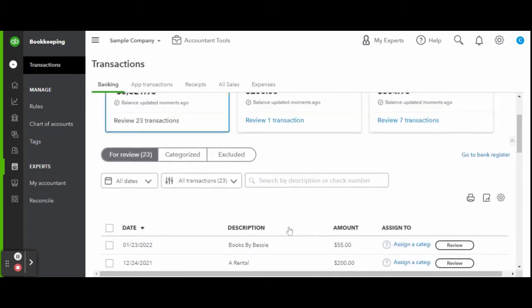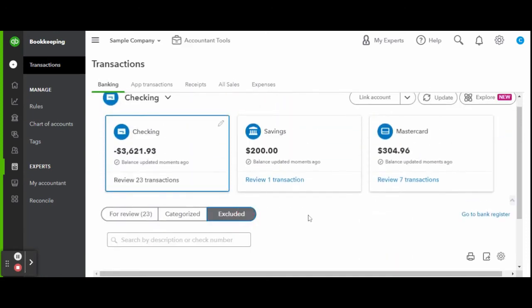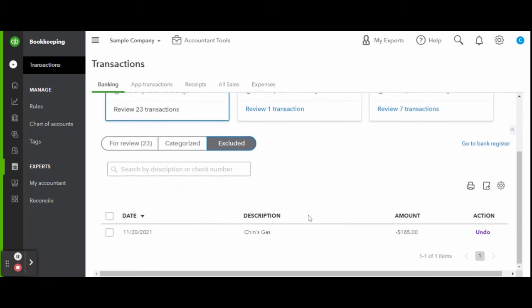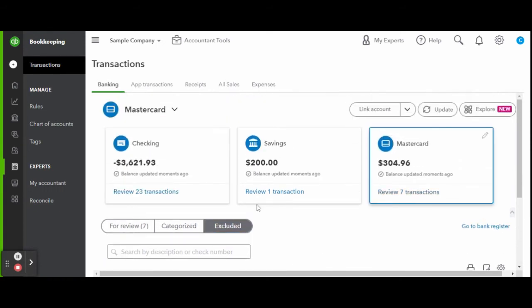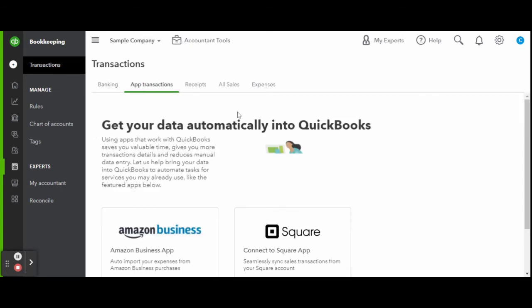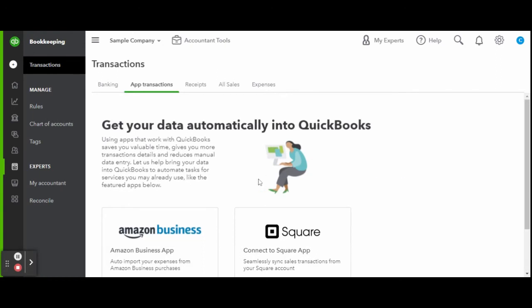You can also undo any excluded transactions and the same thing will happen. That transaction will be pulled back into the for review tab. Up along the top of the screen, you will also see tabs like app transactions. If you connect something like Square, Amazon, or PayPal to your QuickBooks, you'll also see my favorite: the receipts tab.